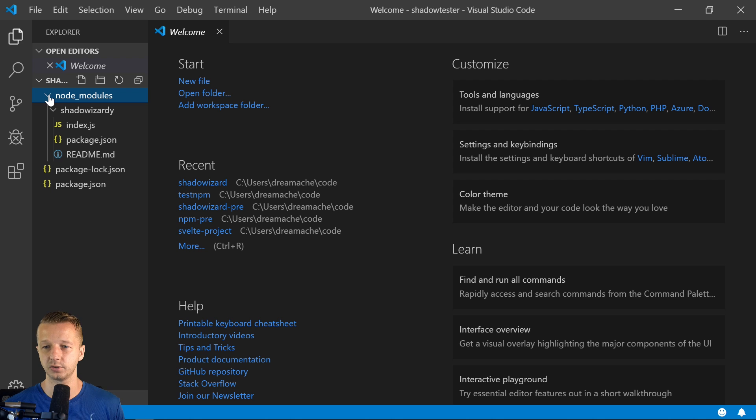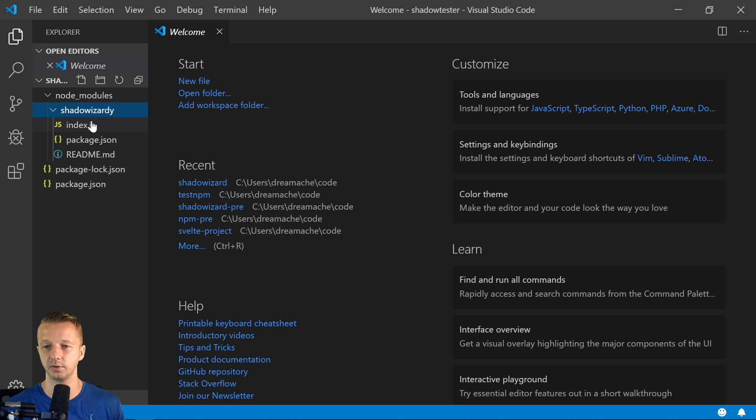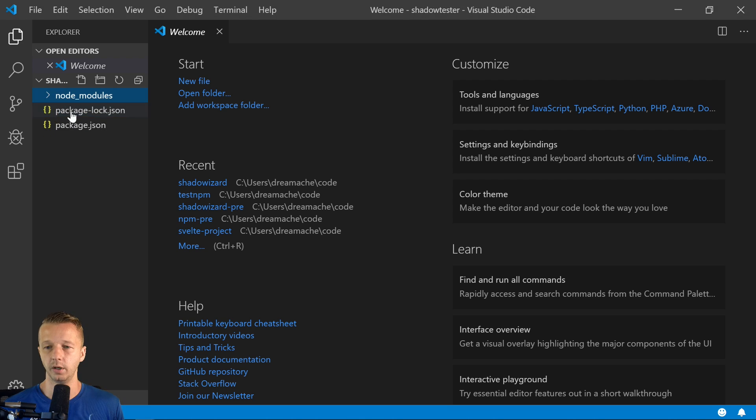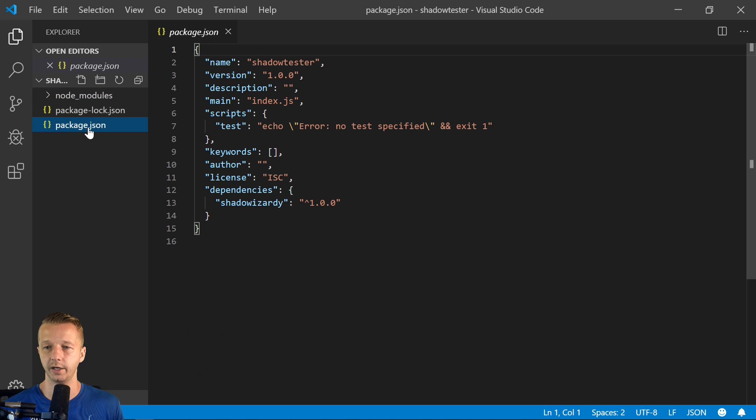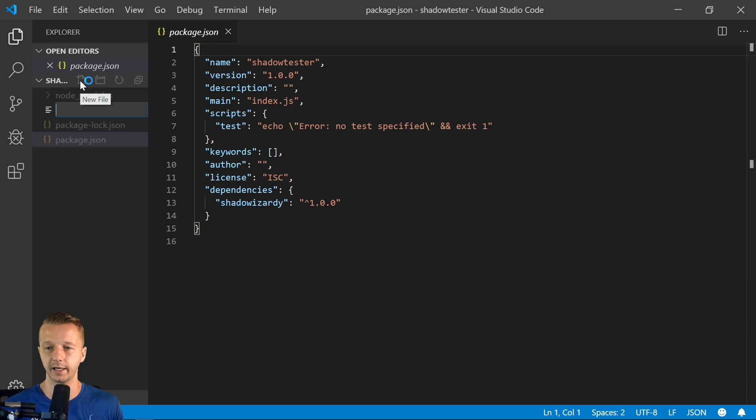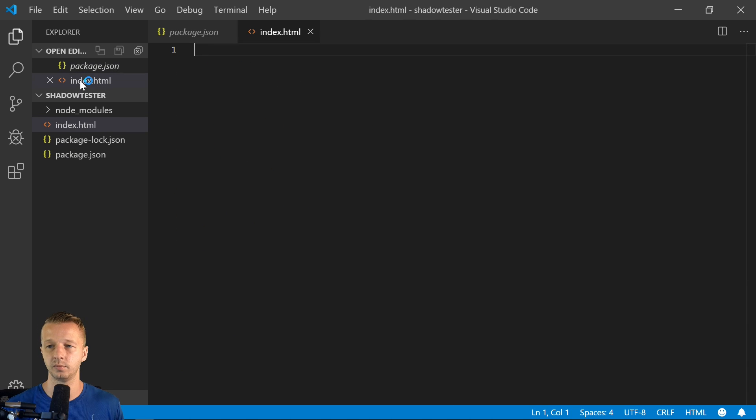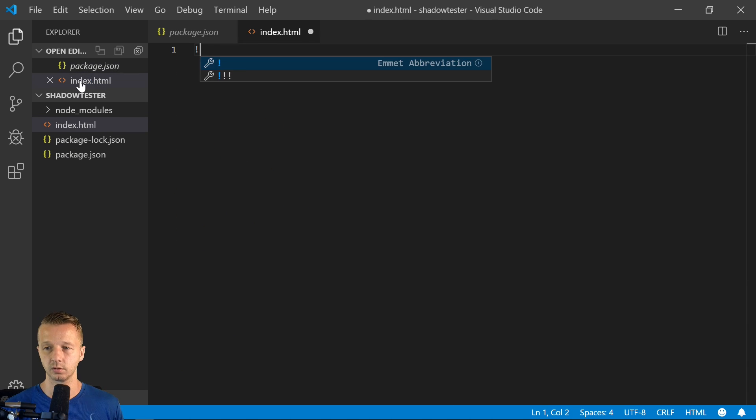So we have our node modules. We can see shadow wizardry right here. Very simple stuff. So now, we'll go ahead and create just an index.html file.